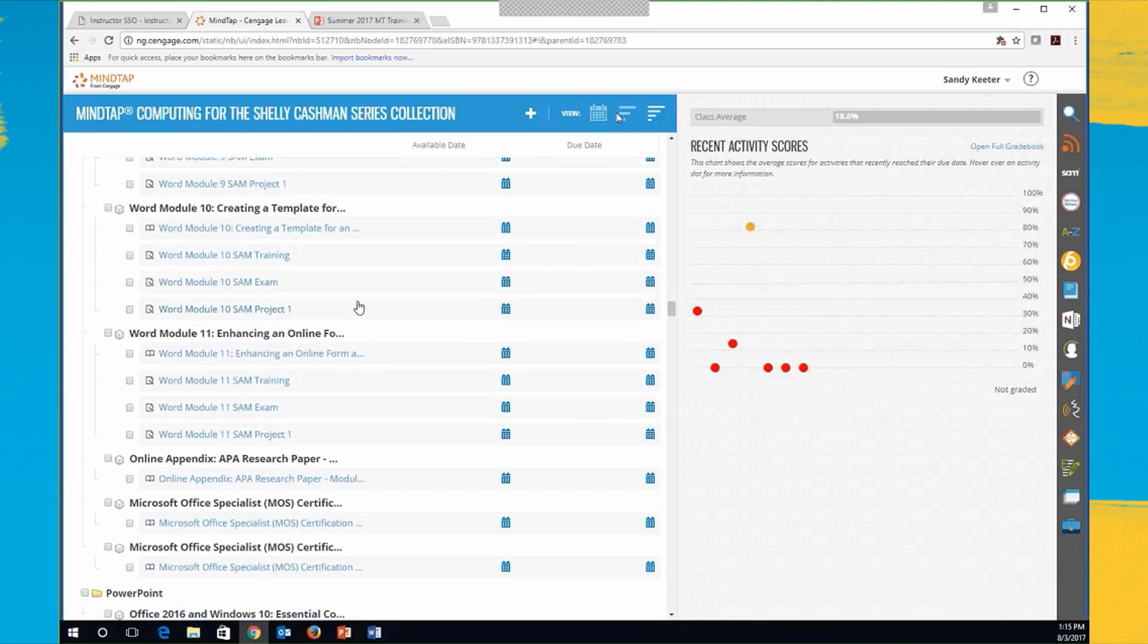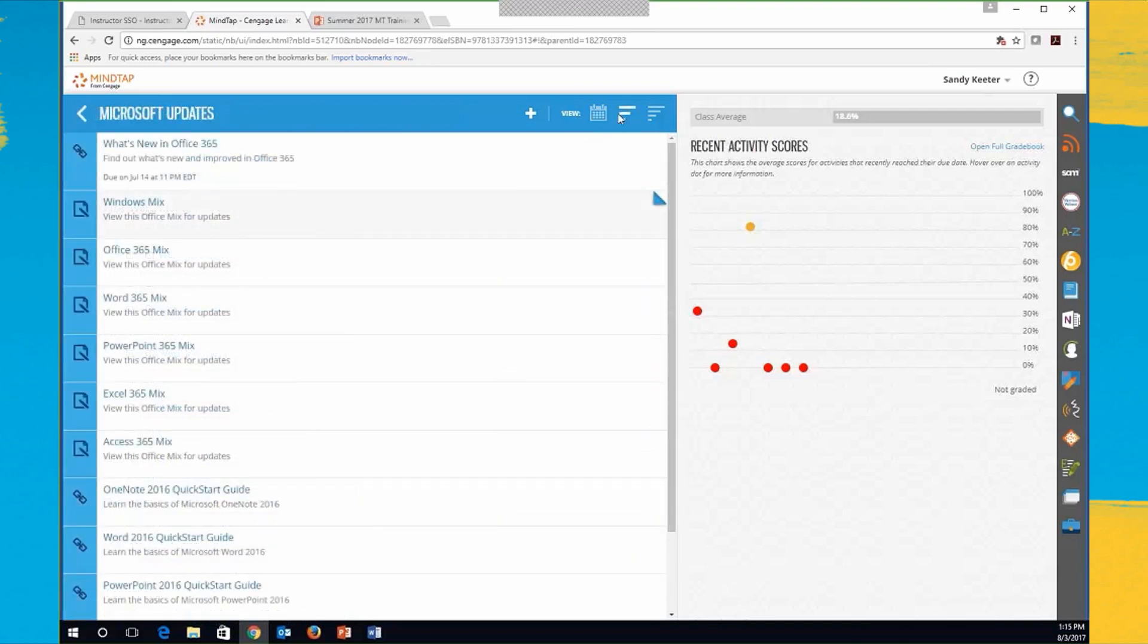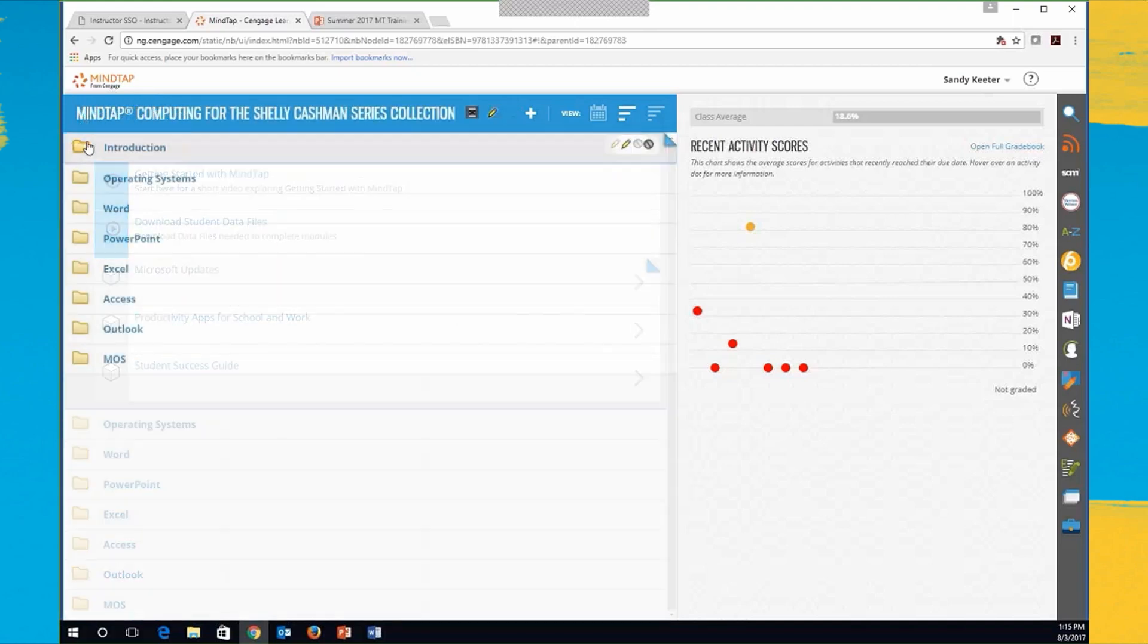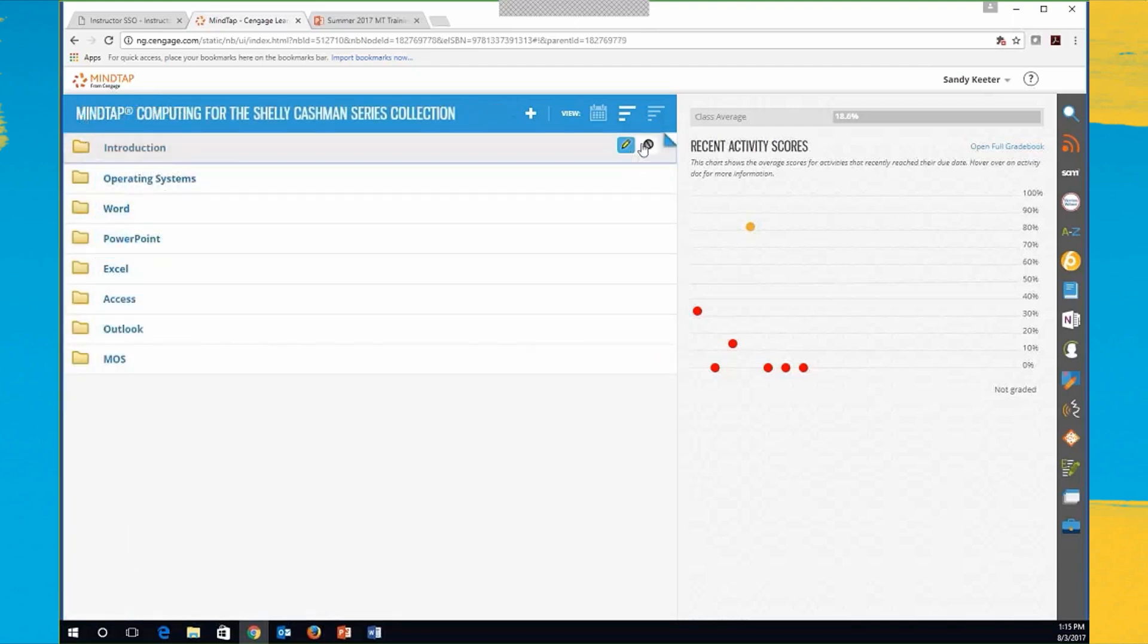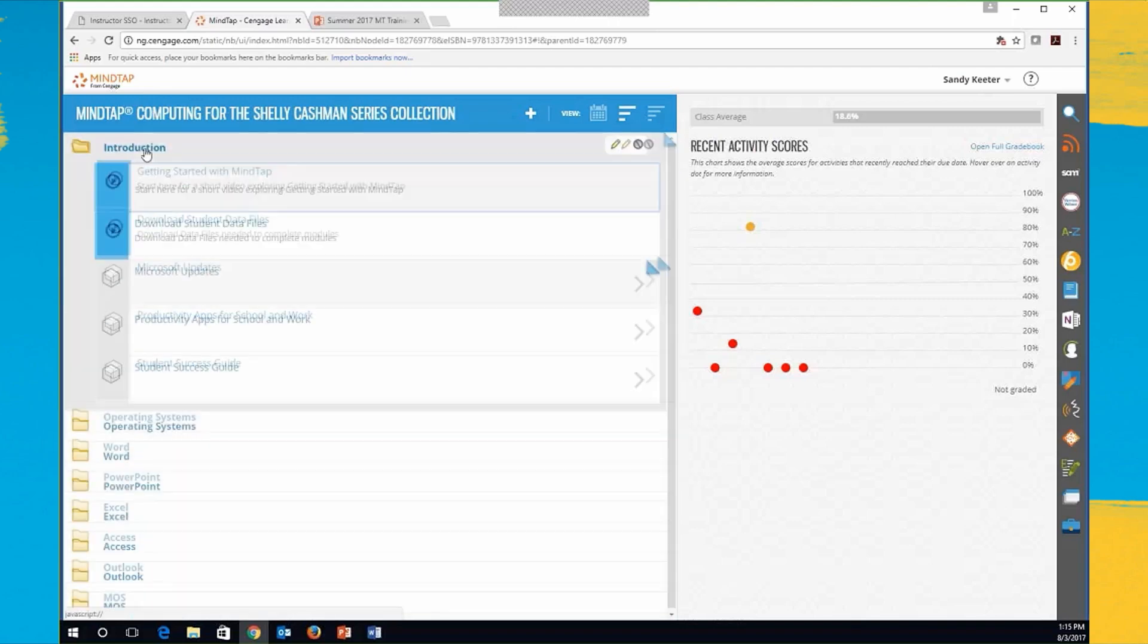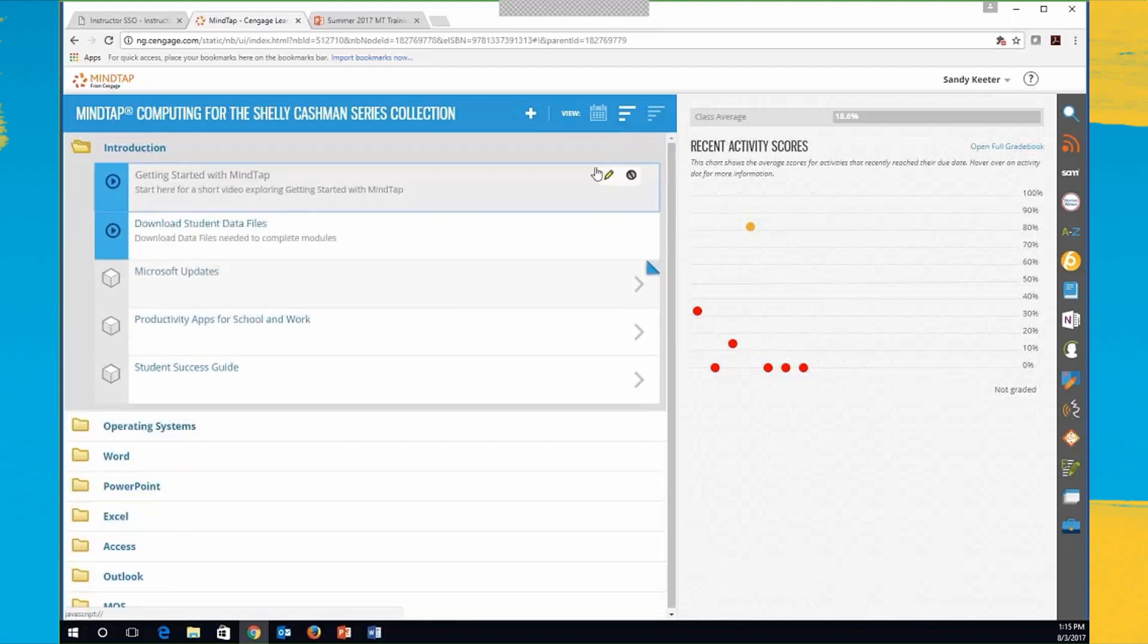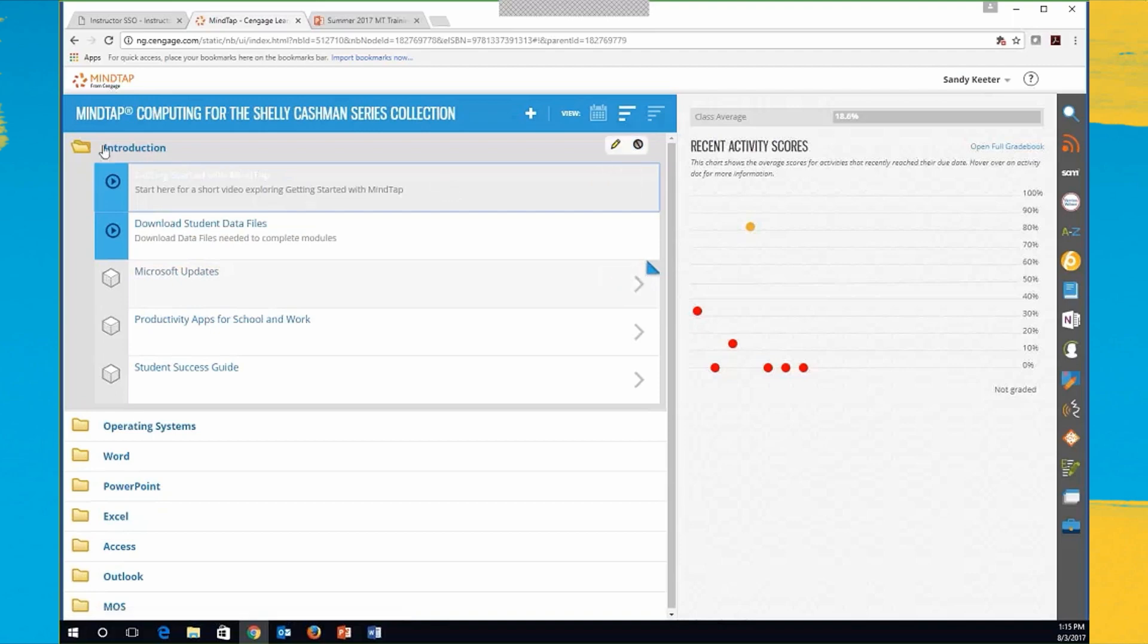But over here in my unit view, I can scroll over to the view I was just in, and from this point I can edit names of things, hide things, expand, and then hide within the expansion if I want, or edit anything in there as well. So if there's something you're not covering, you can either hide it at the upper level, or you can hide things within as well.